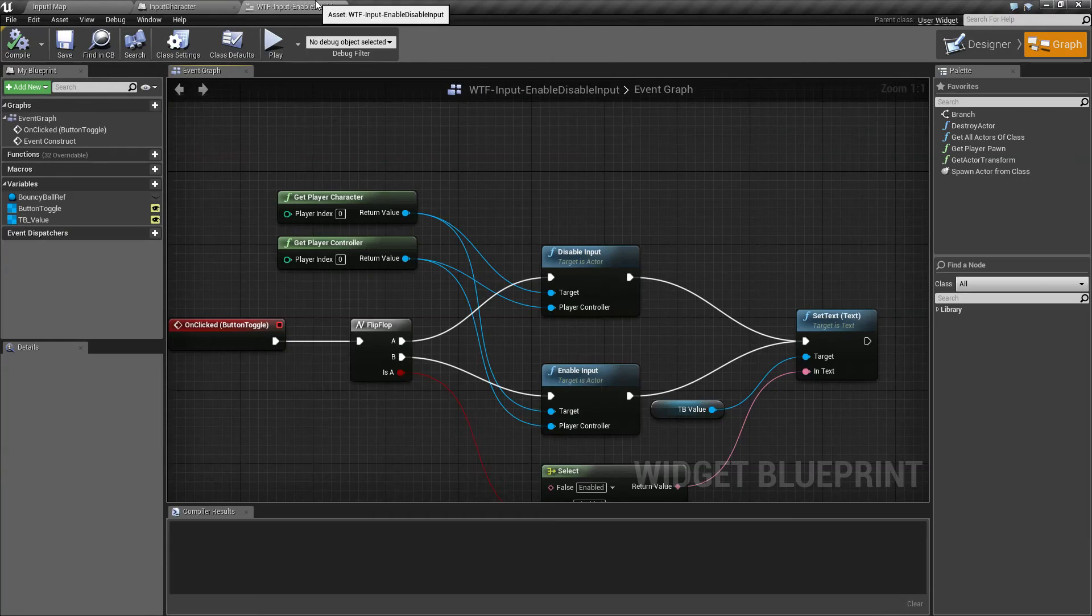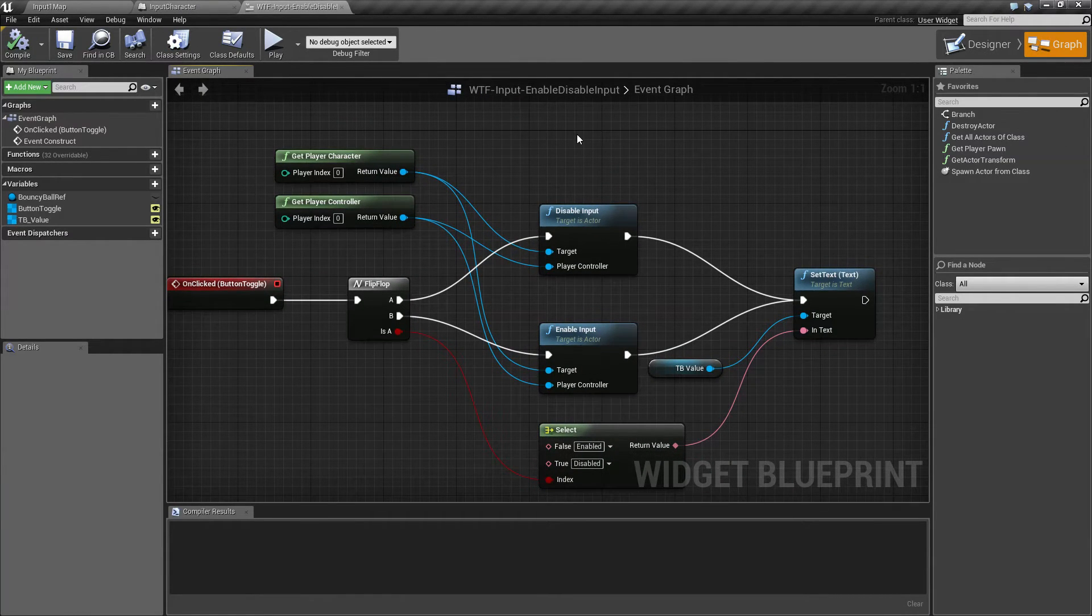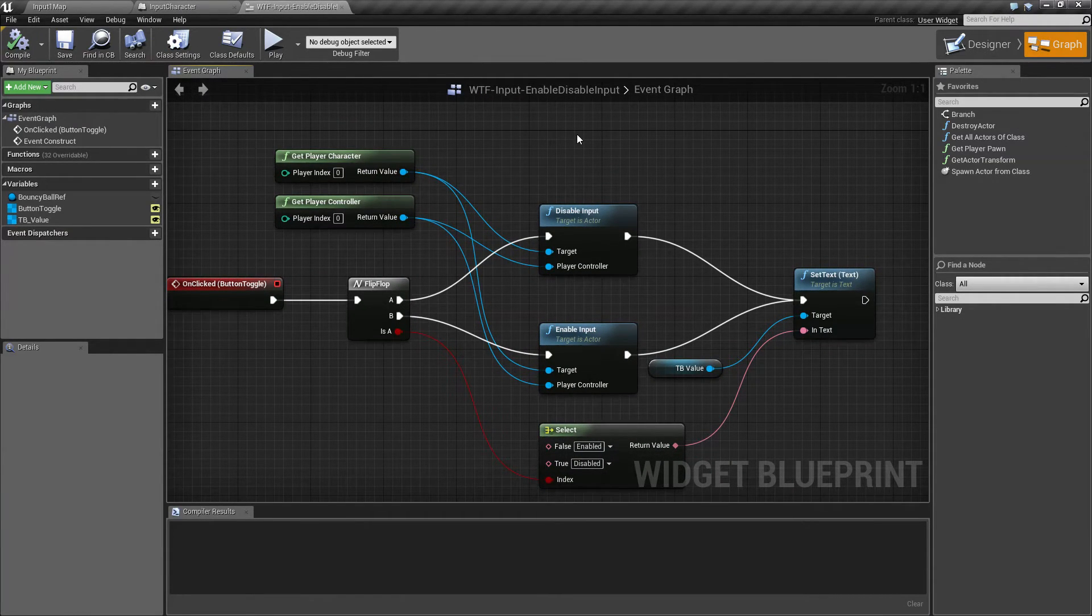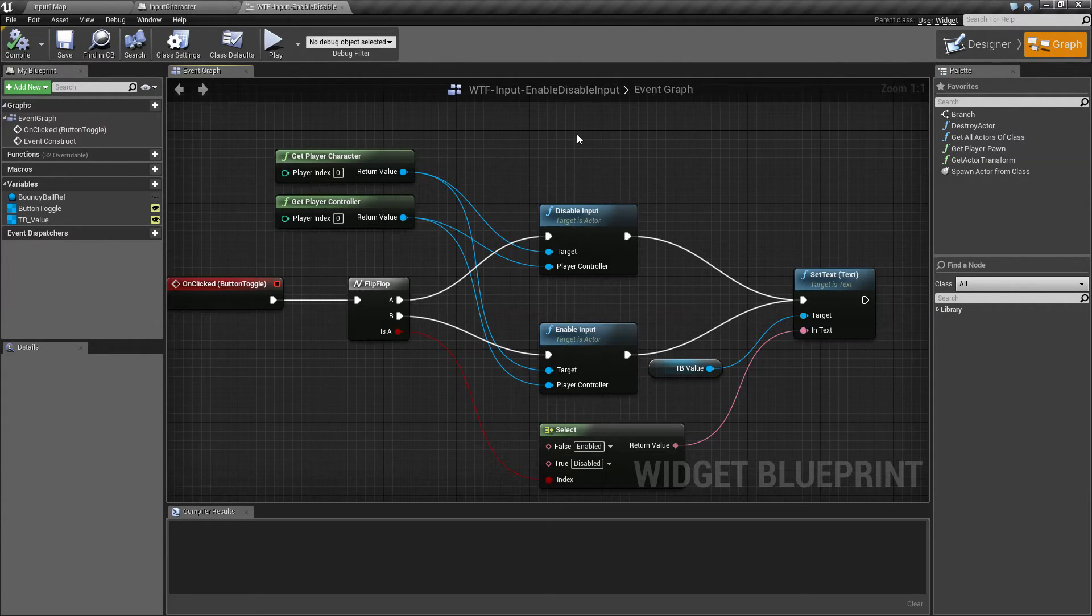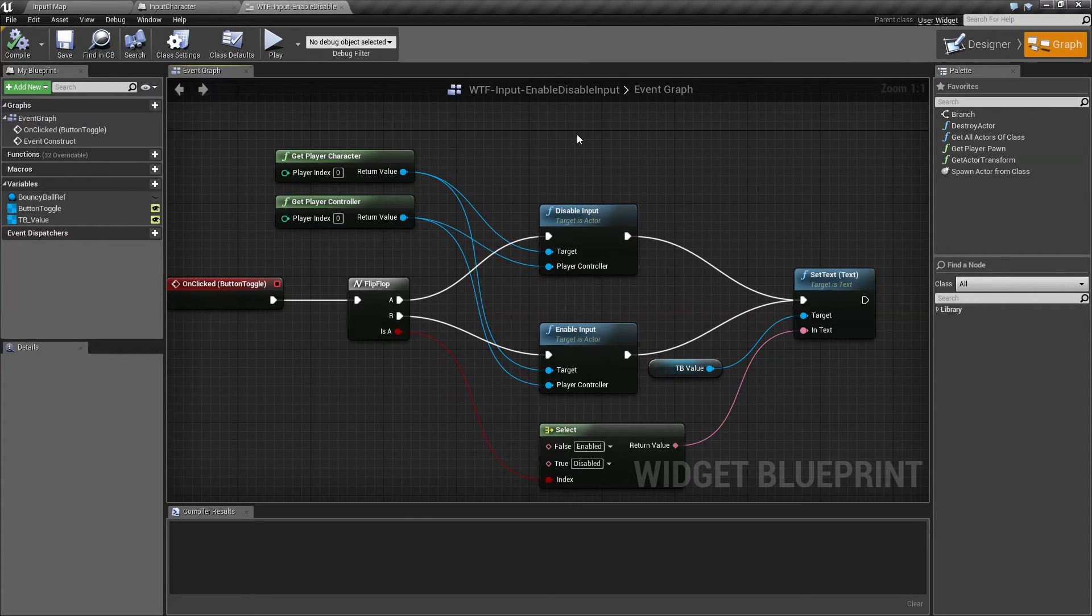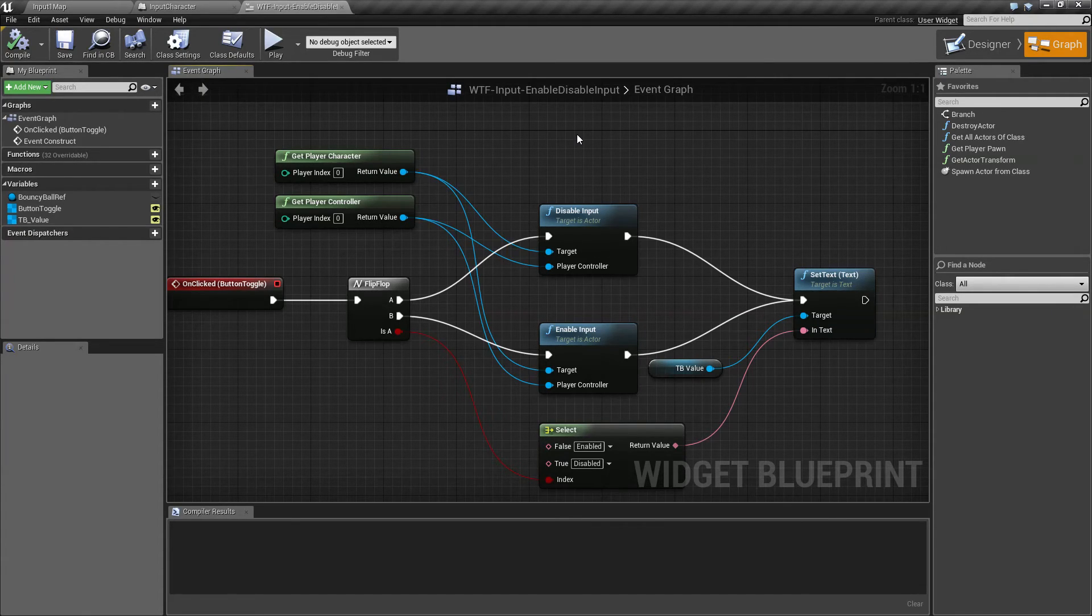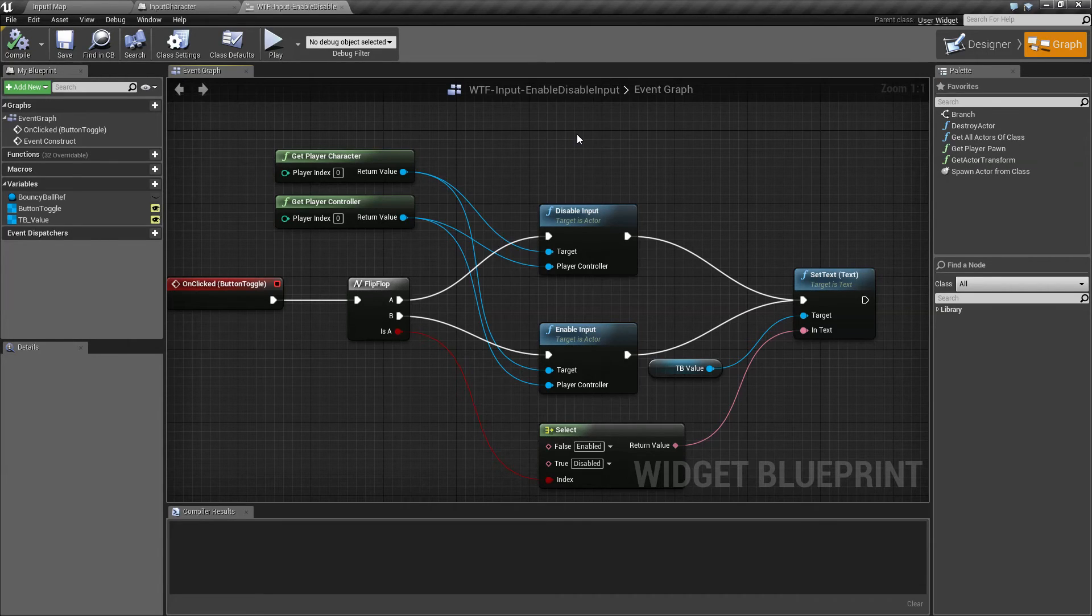Now what this could be used for is something where your player is freely moving, and then you want to disable the input to allow a cinematic to run, or you pull up a menu. For example, your in-game pause menu, and you don't wish your character to control input anymore.